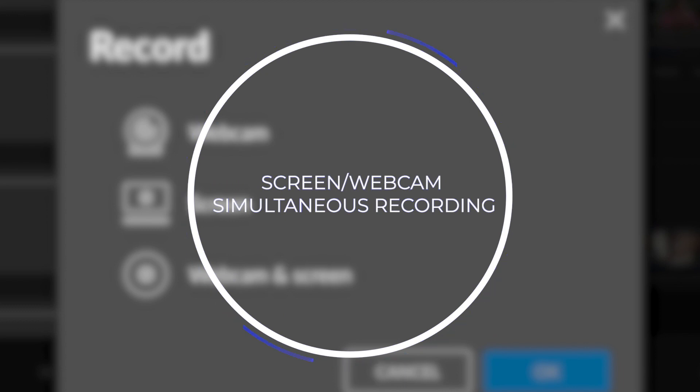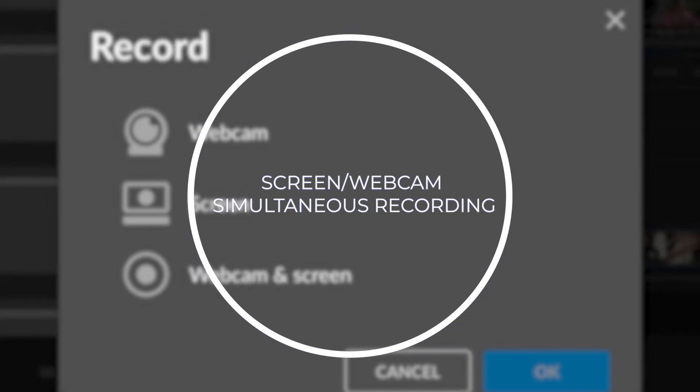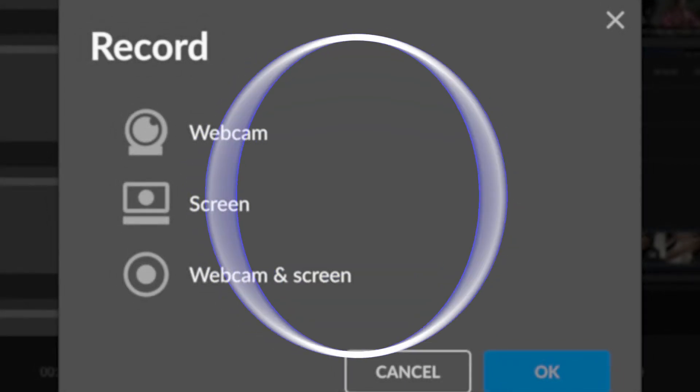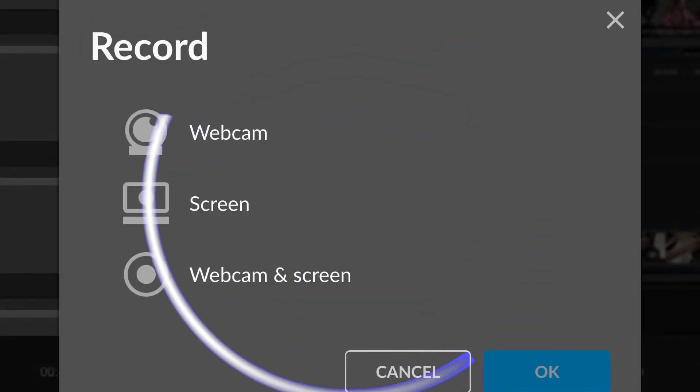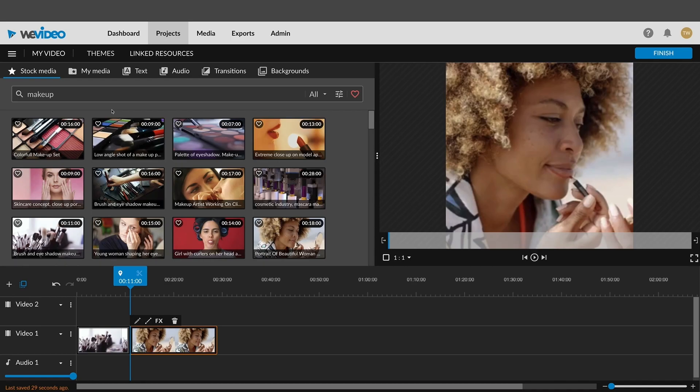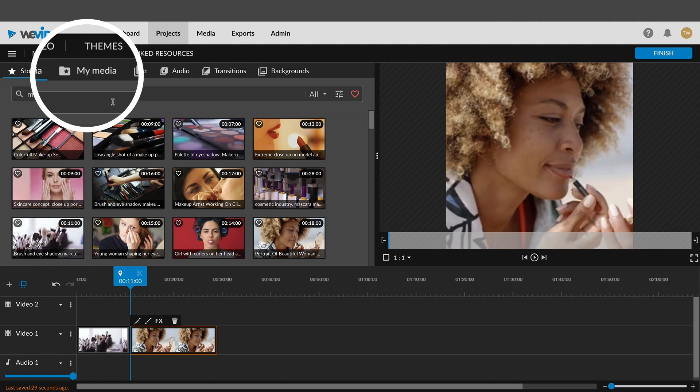Add a little something extra to your videos, like webinars and tutorials, with simultaneous webcam and screen recording on WeVideo. It's easy to get started.